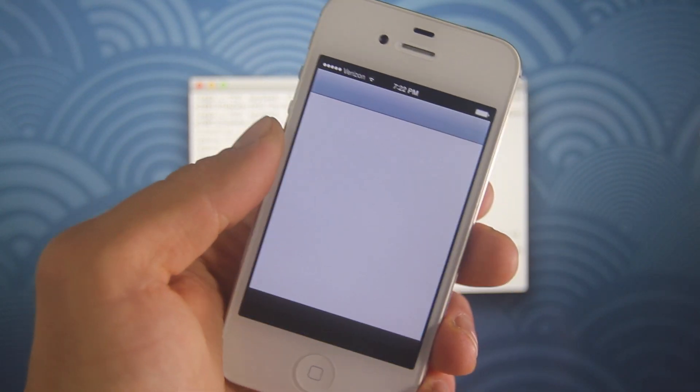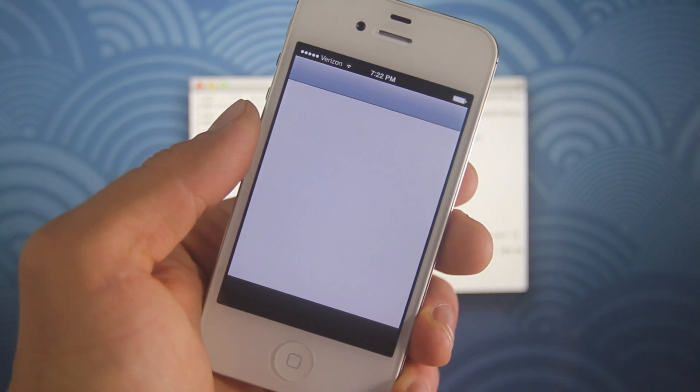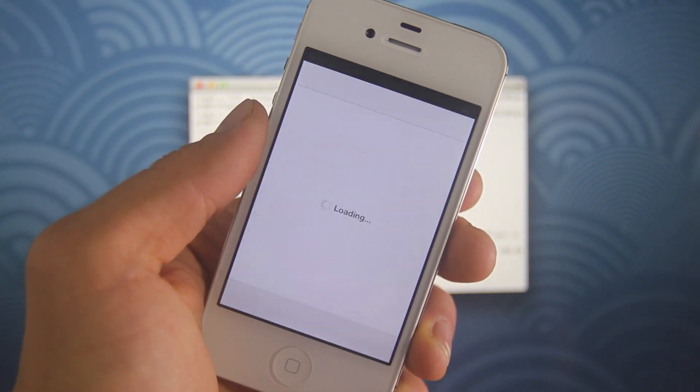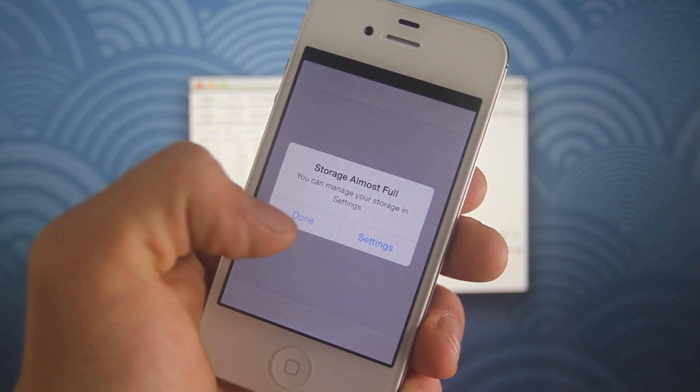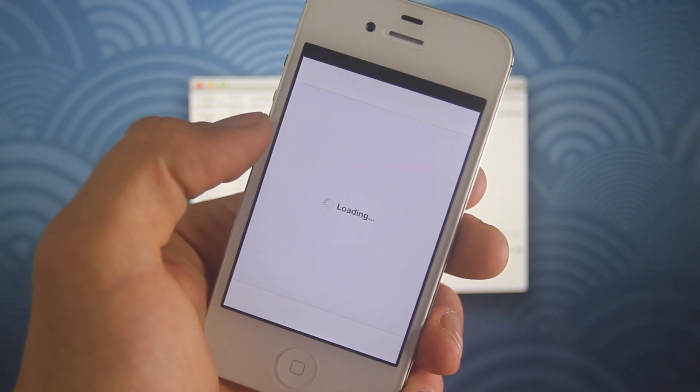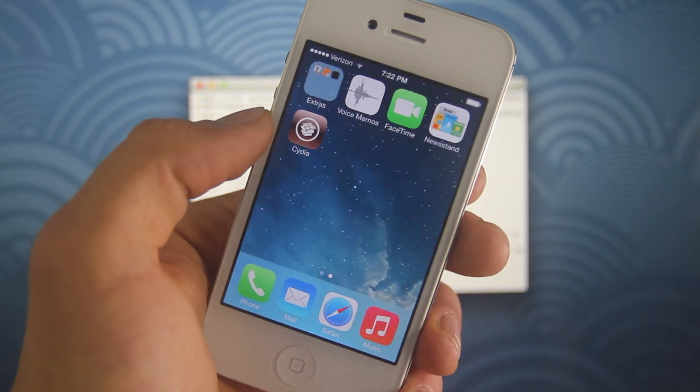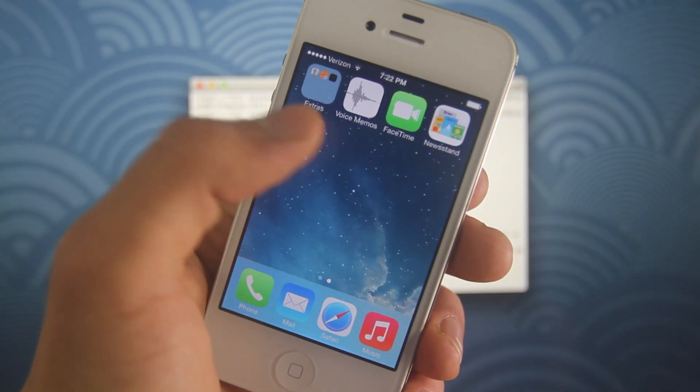After reboot, slide to the right and you guys will have Cydia on your springboard. Open it up, set it up. If it crashes, that's okay. It's just initially and then open it back up.